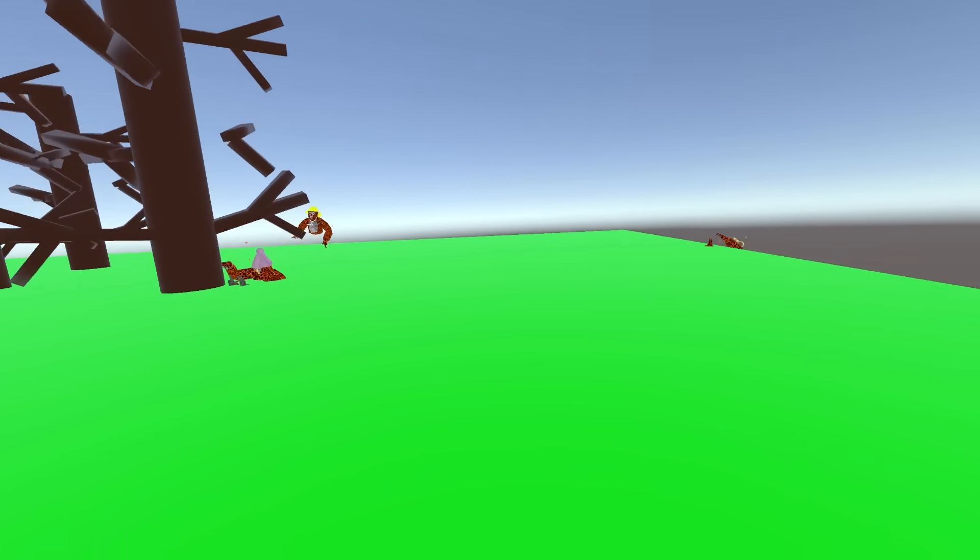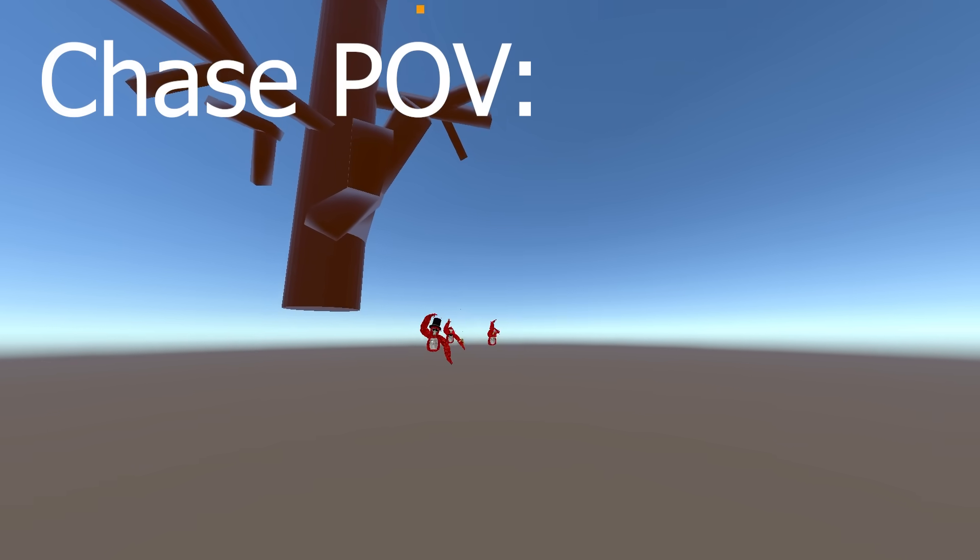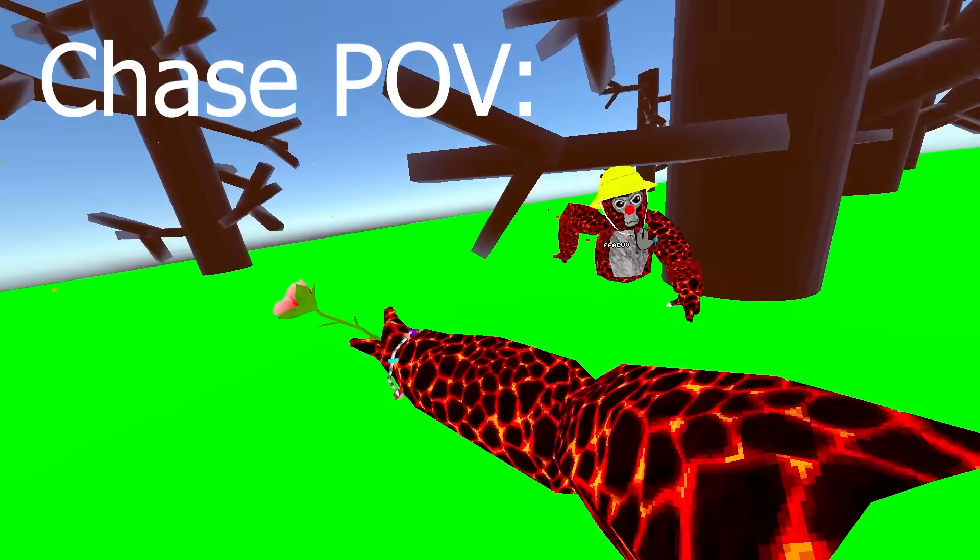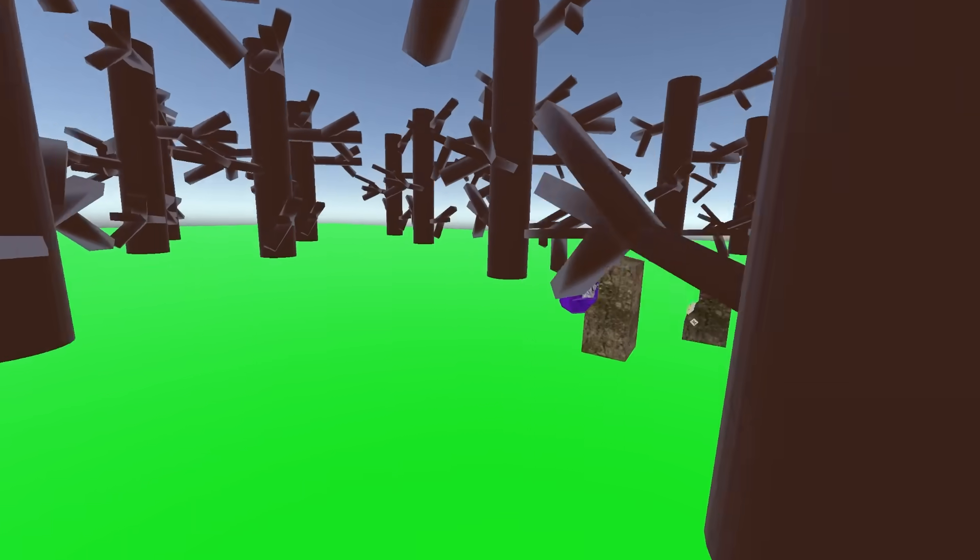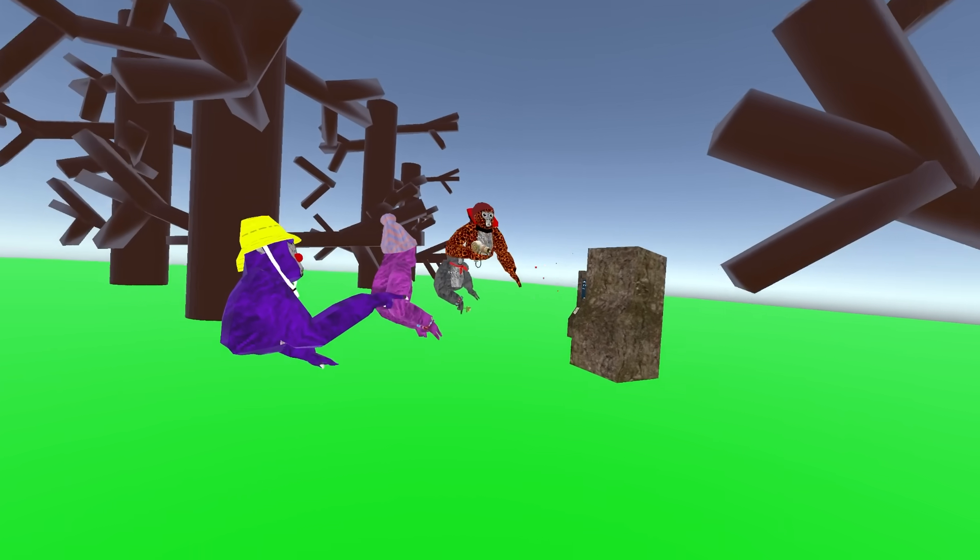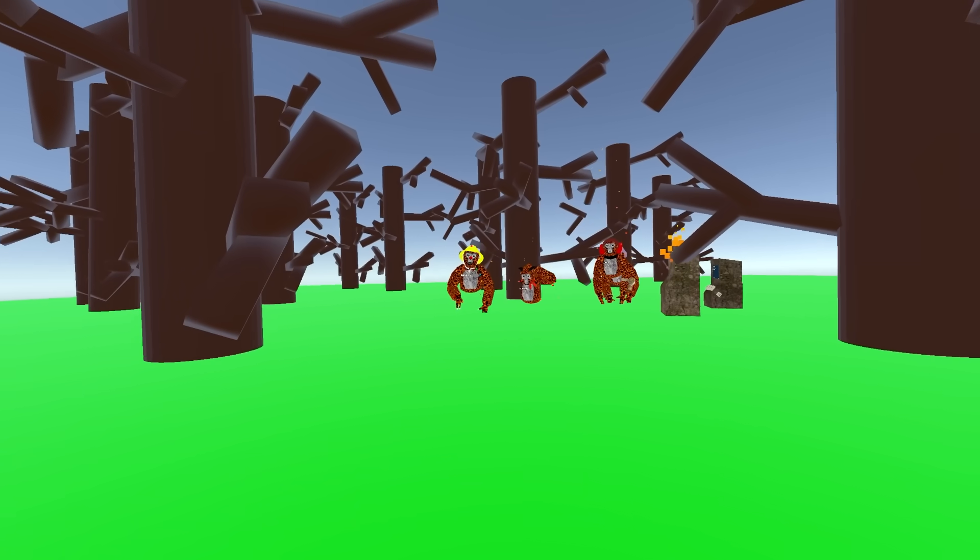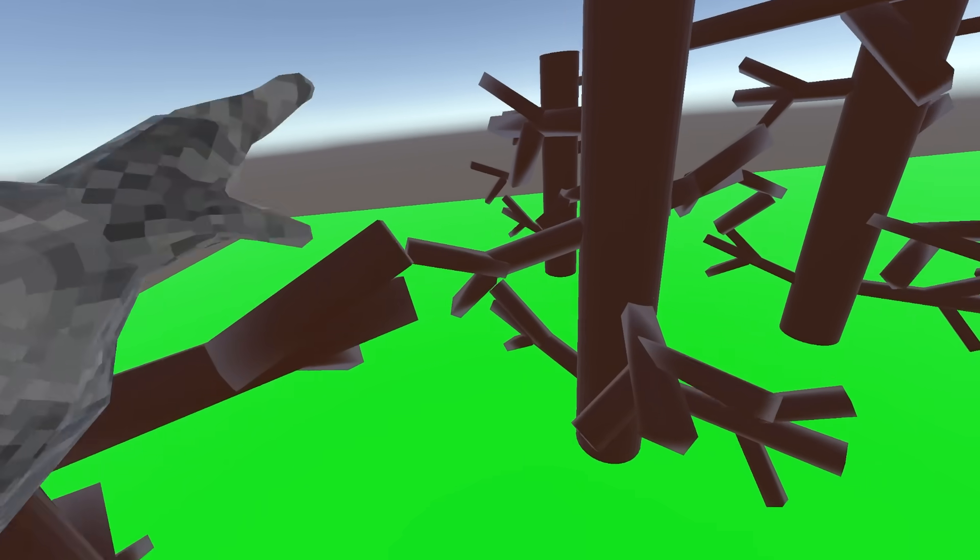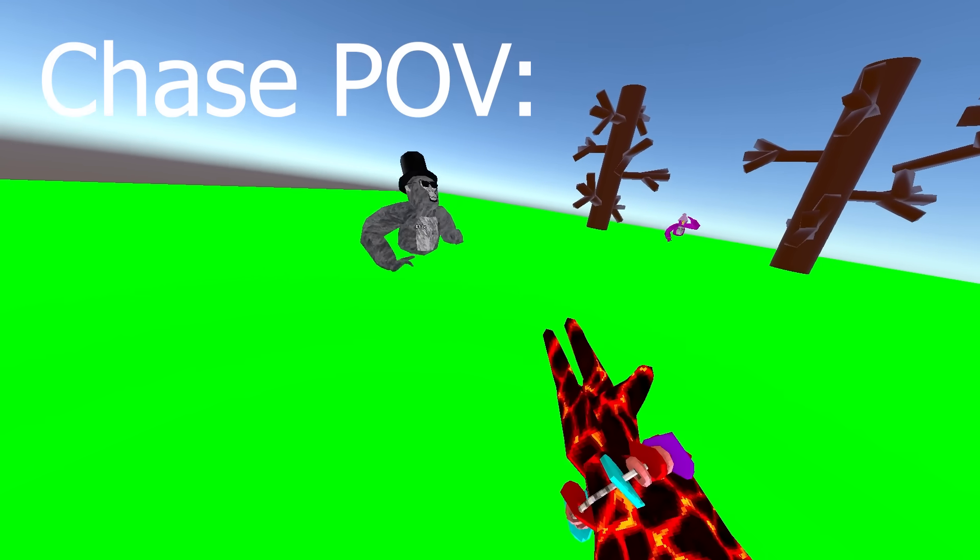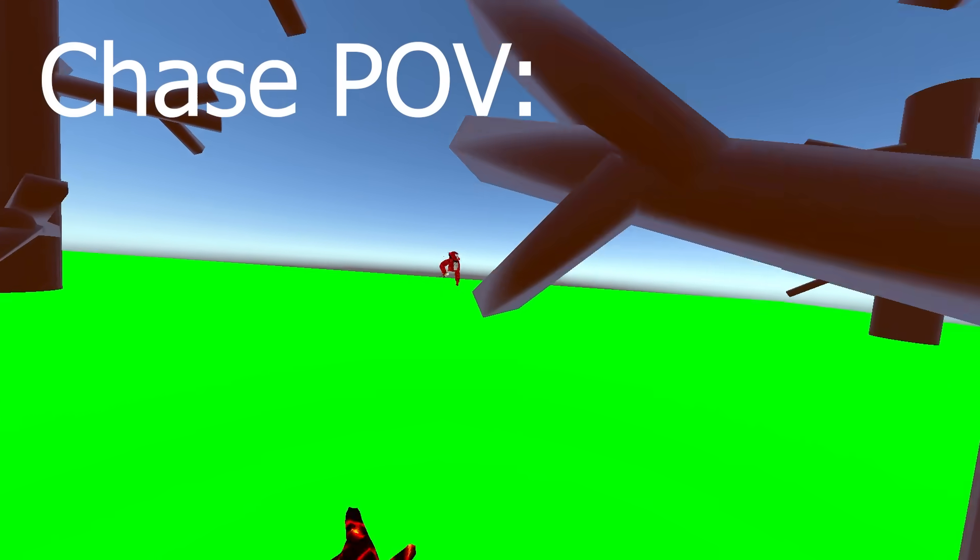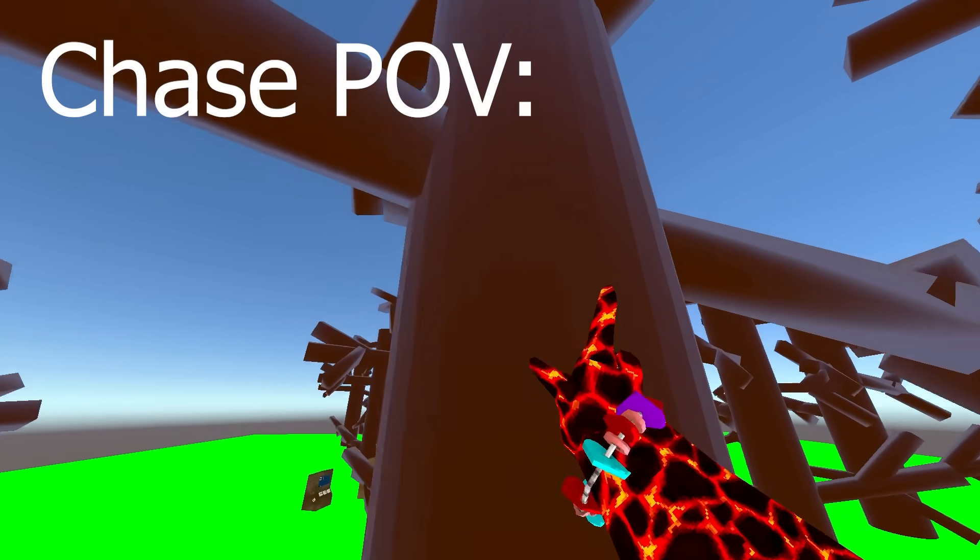This might just be the worst Gorilla Tag map. Did he fall off the map or something? Are you exploiting? Yo, I'm over here bro. Oh wait, oh no. Oh my gosh, no. Don't worry about it bro. Don't tag me, let's do manhunt.